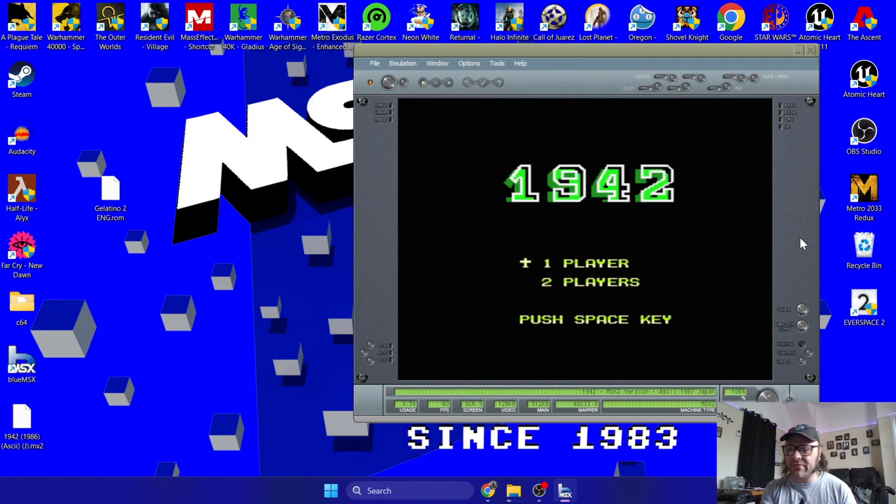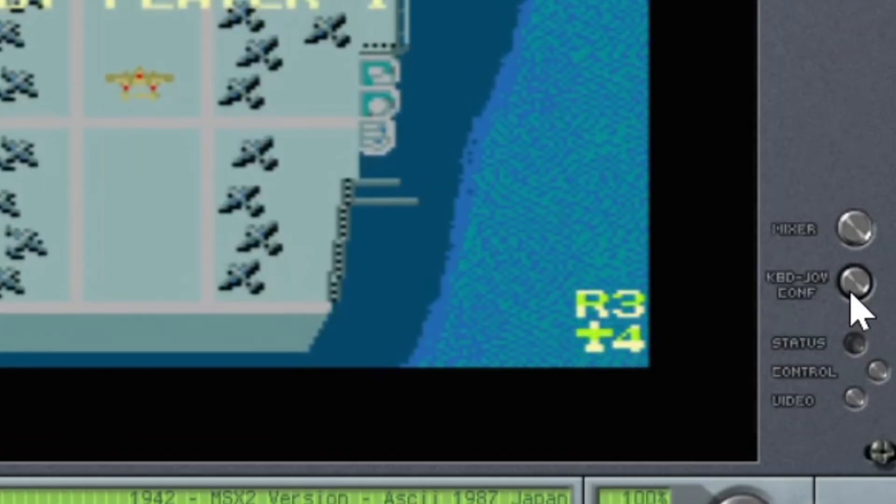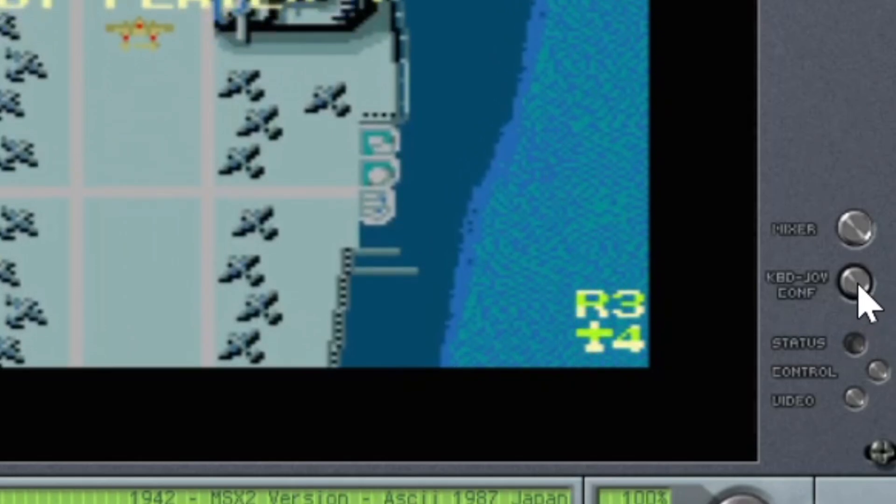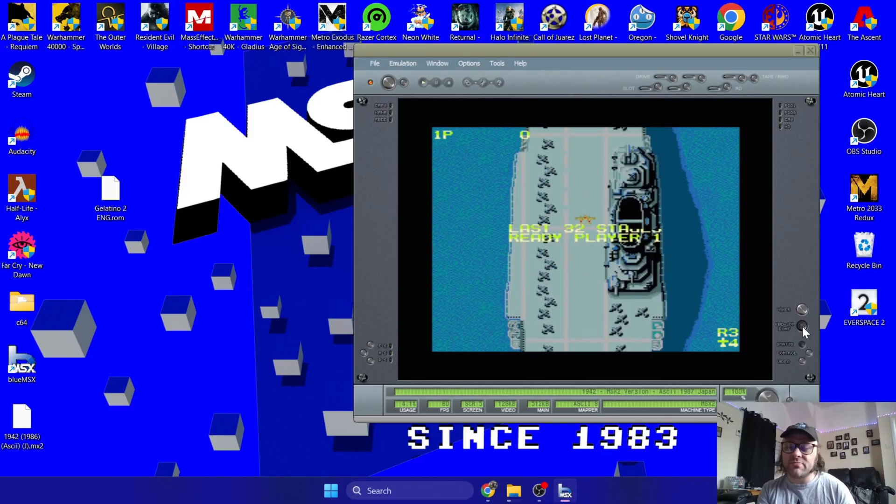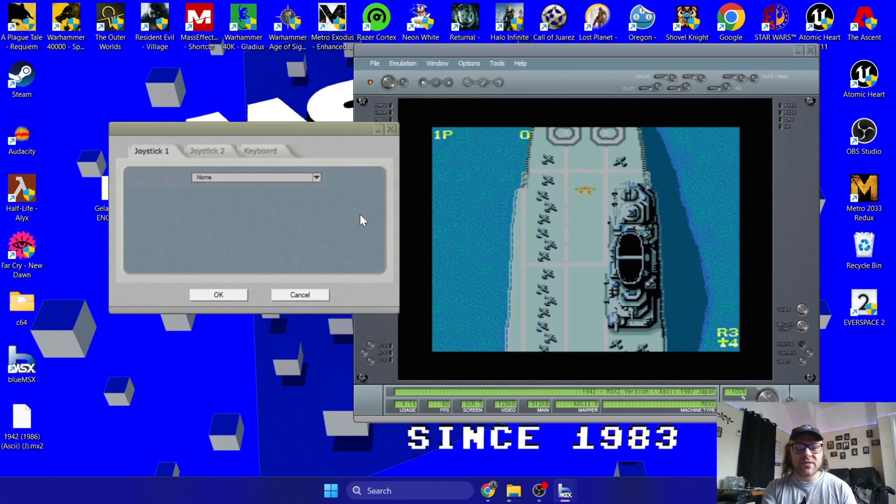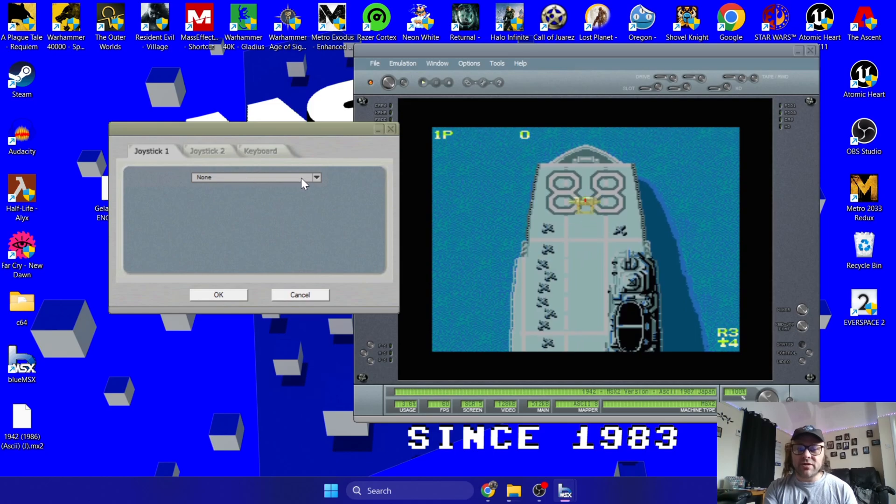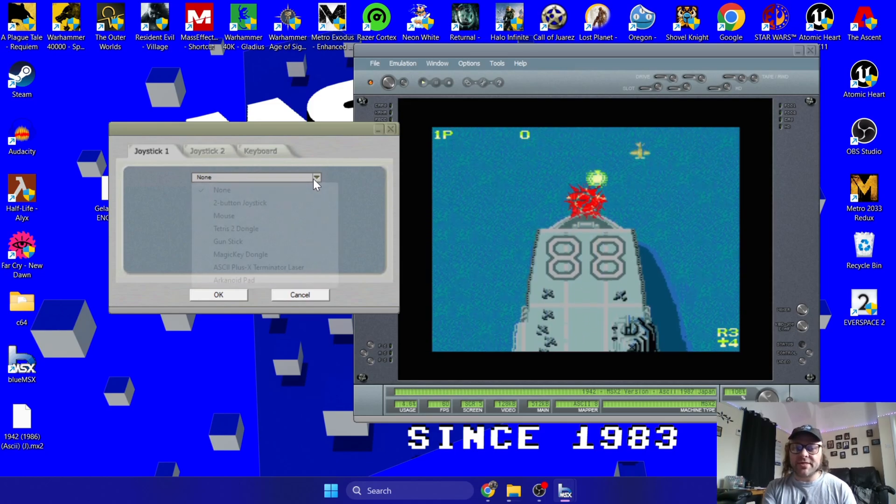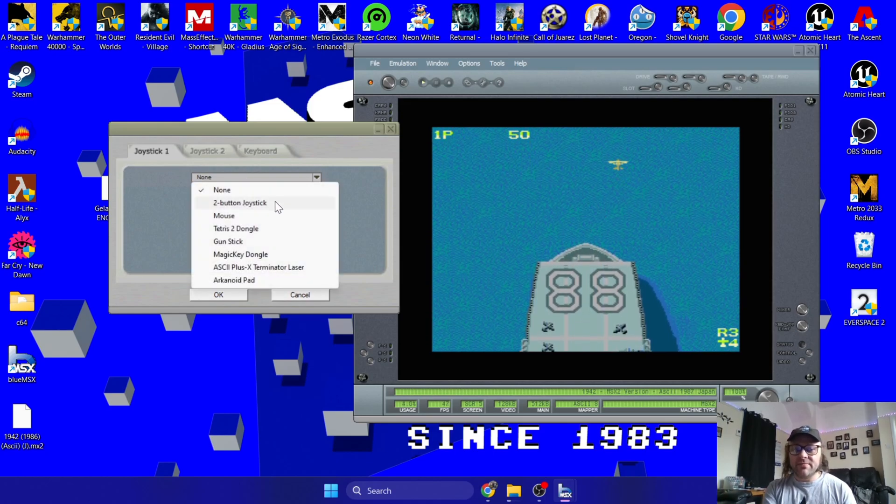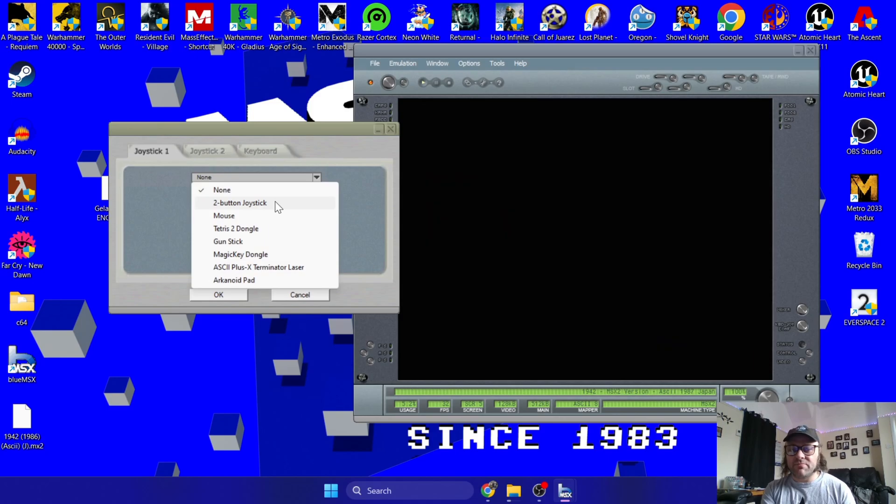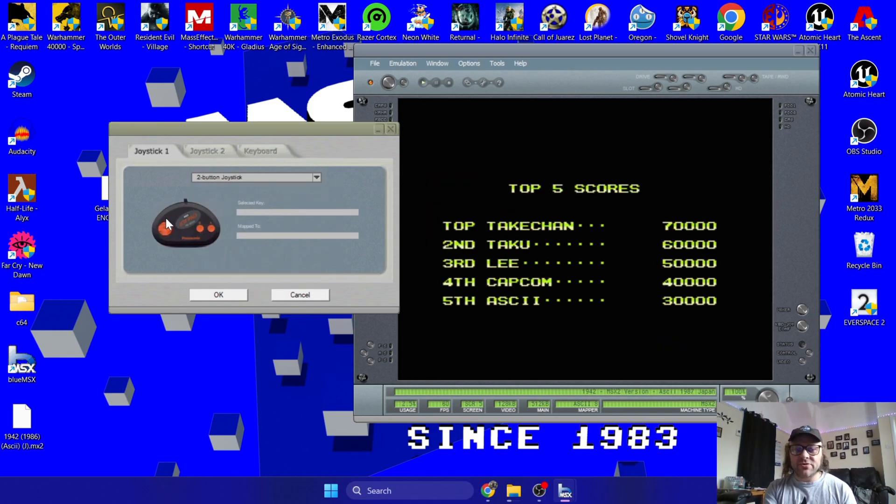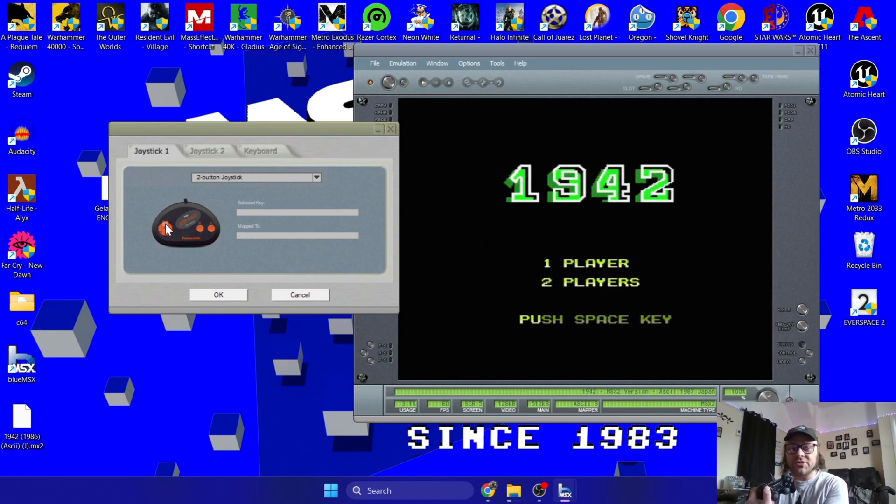So what you're going to do to configure your controller to work with MSX is just navigate down to where it says Keyboard and Joy Config, which is very small, admittedly. And on Joystick 1, you will have a little bar here saying None. I'm going to just go down and select Two-Button Joystick. And it's just a case of hovering your cursor over the different buttons on the joypad and then corresponding it with your controller which is plugged in.